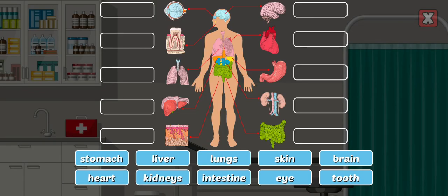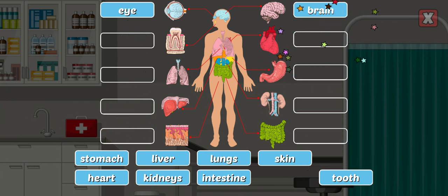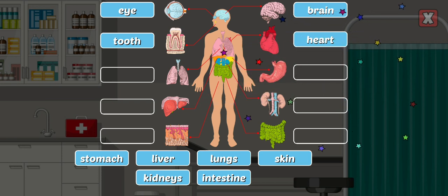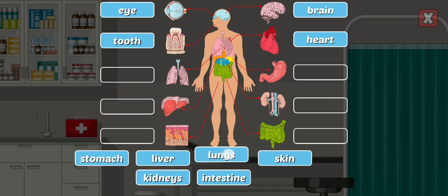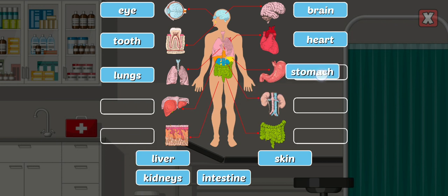Label the body parts by dragging the correct names. Eye — eyes react to light and pressure and give us vision. Brain — our brain gives us awareness and controls our muscle movements. Tooth — teeth are one of the hardest substances in the human body. Heart — the heart is a hard-working organ about the size of a closed fist that pumps blood through the body. Lungs — the lungs extract oxygen from the air you breathe in and release carbon dioxide from the bloodstream. Stomach — the stomach is the main food storage tank of the body.